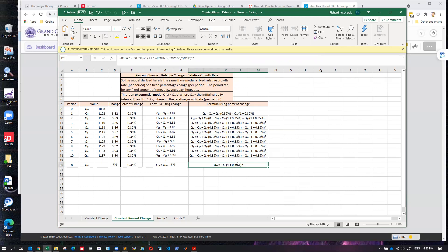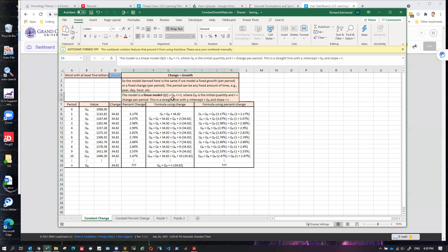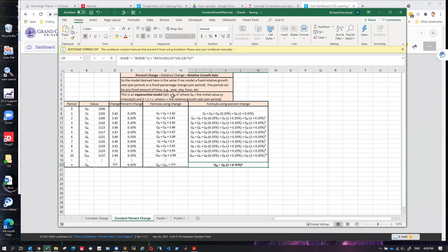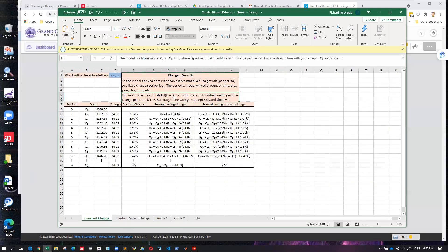So there's the exponential model and the linear model. The linear model is Q-naught plus n times r; the exponential model is Q-naught times (1 + r)^n. Now go to your puzzles and put in your name to generate your data.